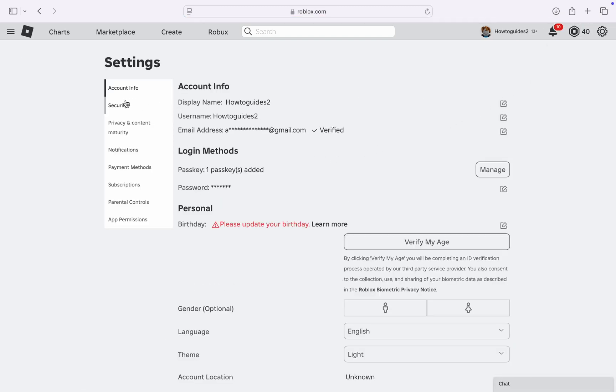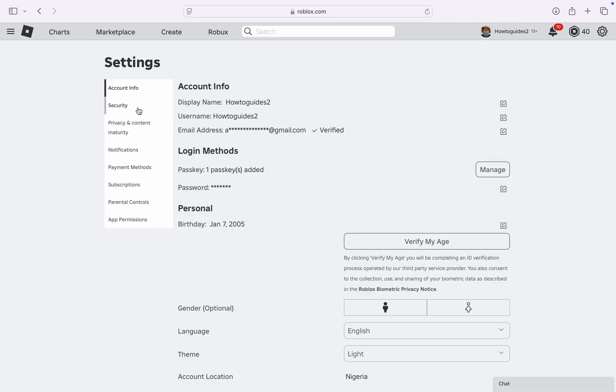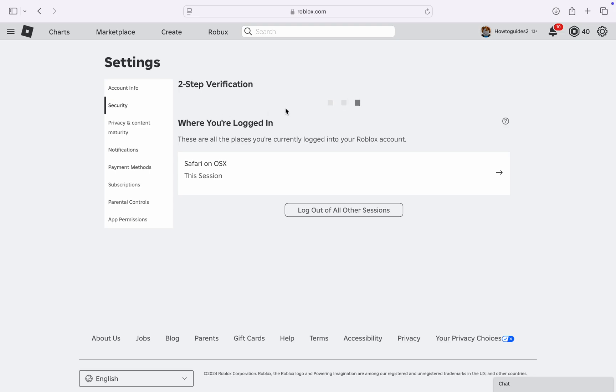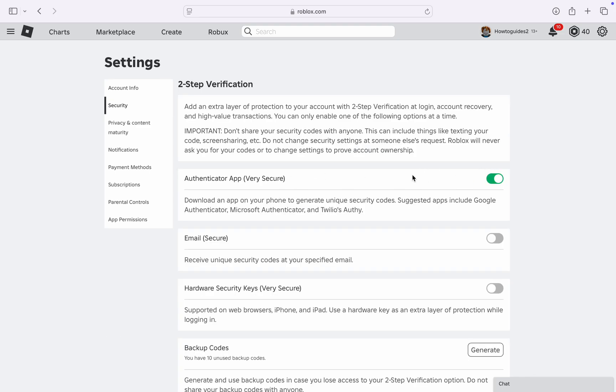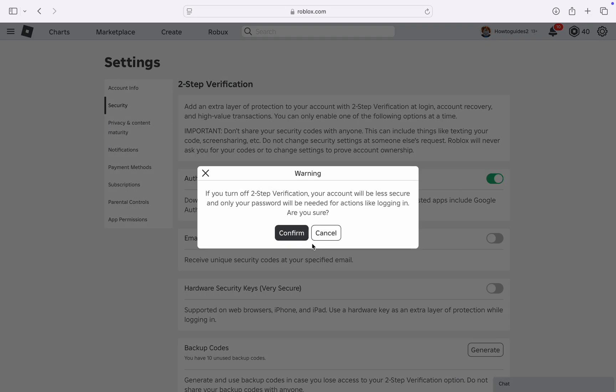In your settings, at the left-hand side, select Security. Under Security, wait for it to load and you're going to see Authenticator App. As you can see, it is enabled. Just turn it off.